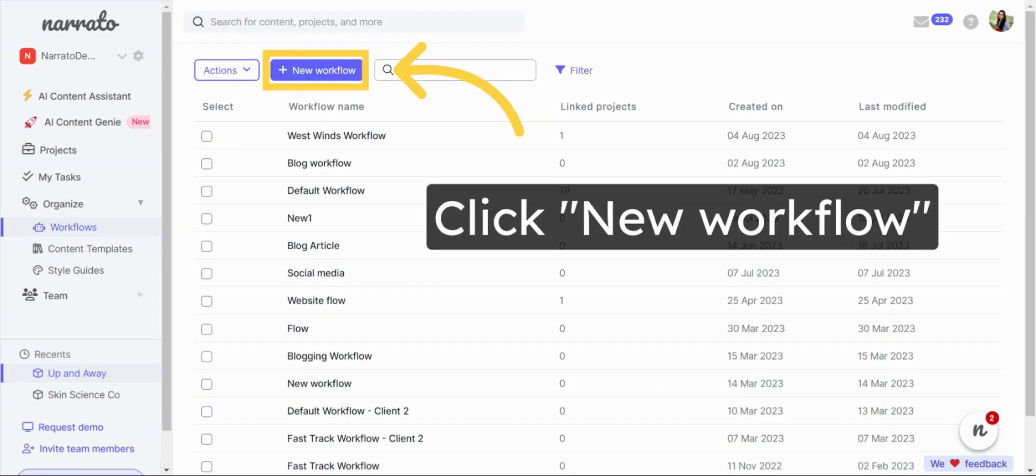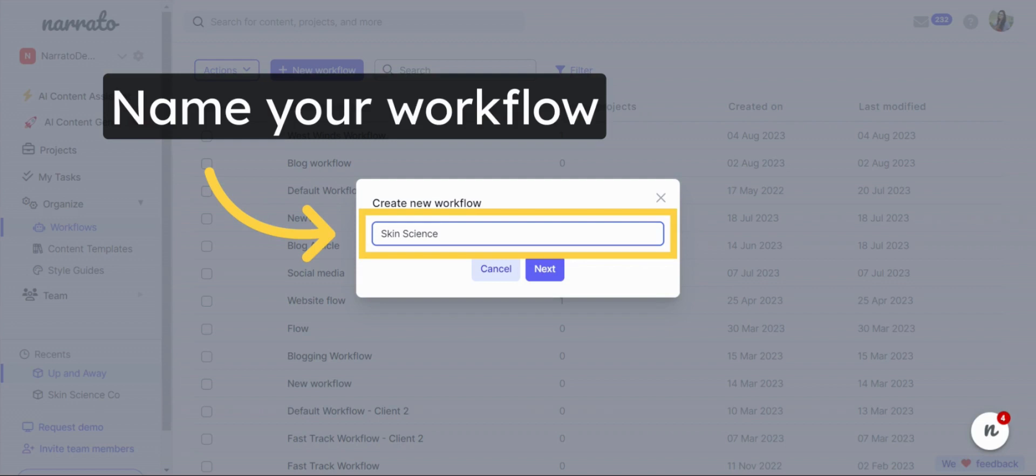Select the option to create a new workflow. Give your custom workflow a unique name and proceed to the next step.